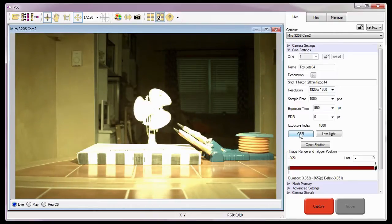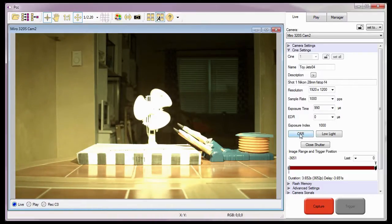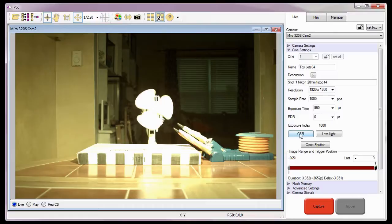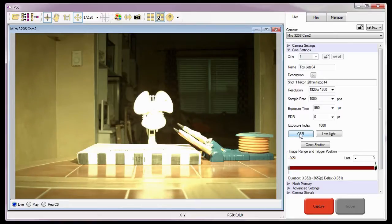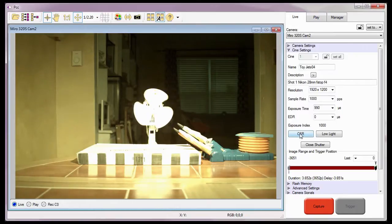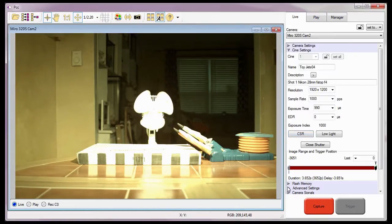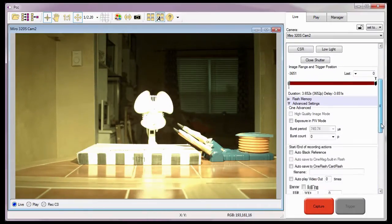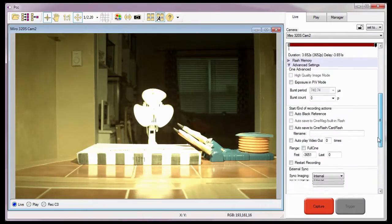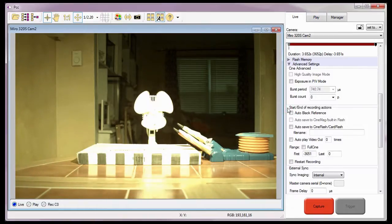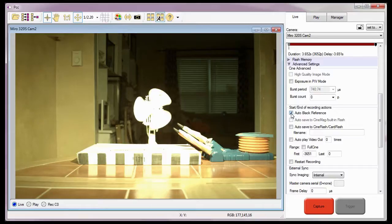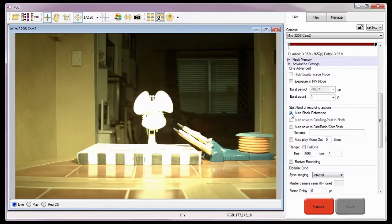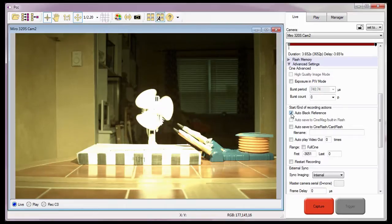PCC also provides a user-friendly feature known as auto black reference that can be used when a camera has either an internal or external mechanical shutter. This auto black reference feature, when enabled, instructs the camera to perform a CSR whenever the camera is placed into the recording mode automatically. To enable the auto black reference feature, I need to click the advanced settings selector, scroll down to the start and end of recording actions options, and enable or check auto black reference. So I won't have to manually perform a CSR every time prior to a take. The system will do it for me when I hit the capture button.